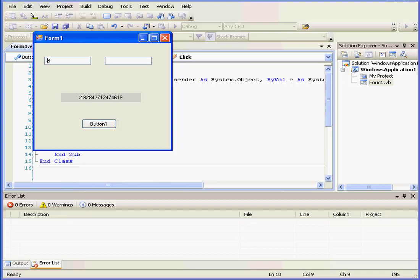If I enter minus 8, we get a return value of nan, which stands for not a number. The square root of minus 8 doesn't exist, hence we end up with this response. In previous versions of Visual Basic, we would have gotten a runtime error in this situation. And this concludes our tutorial about math members.